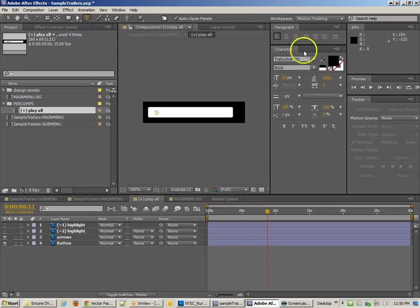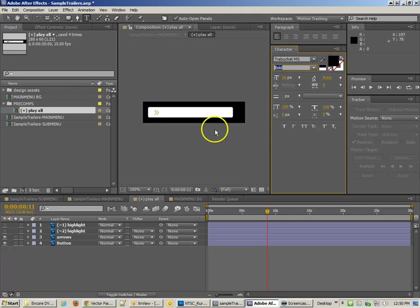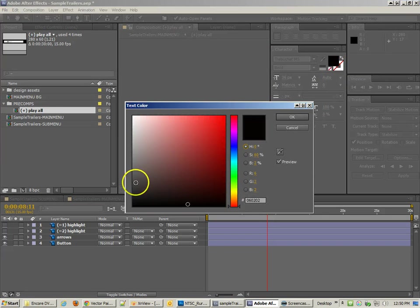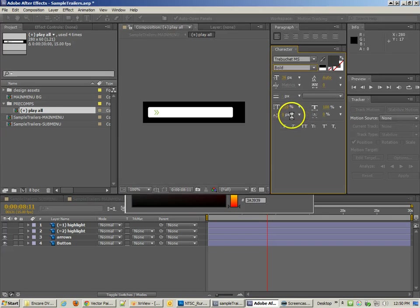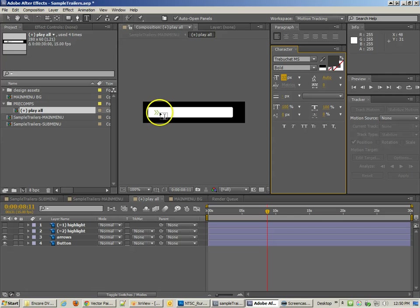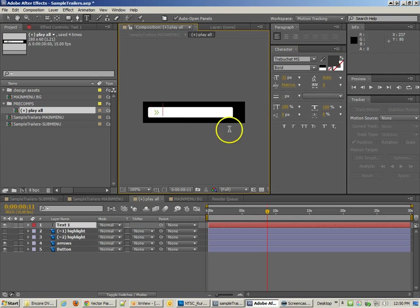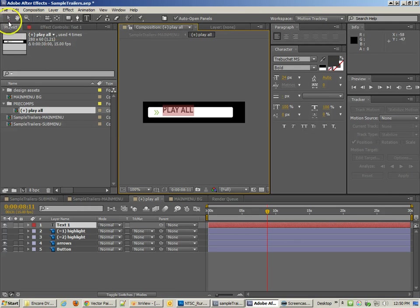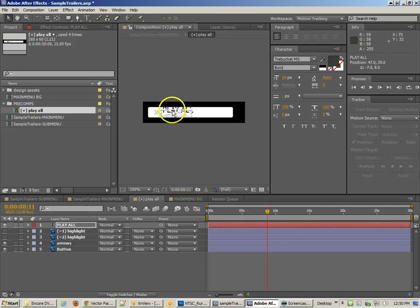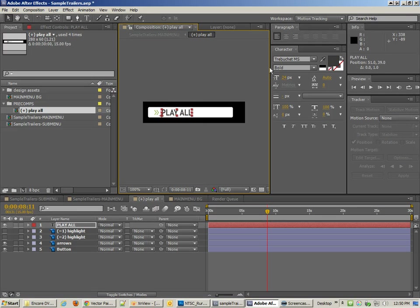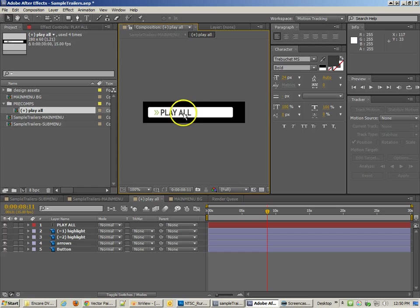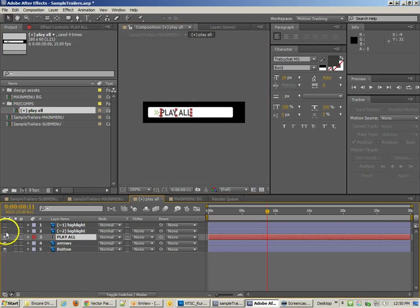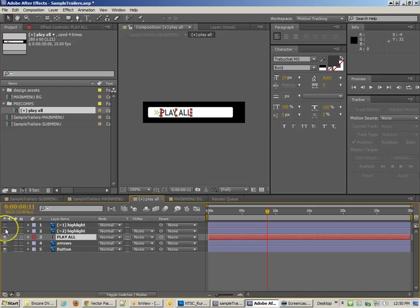I'm going to go to the text tool, use Trebuchet, make it bold, make it black. Maybe it was gray, I can't remember. It's like some sort of gray. I'm going to make it 32 points so it's not too big. I'm going to call this play all. It looks like it should even be less, 24 points maybe. It's not quite as elegant as the other text, but now we have that actual text and we still have our highlights.